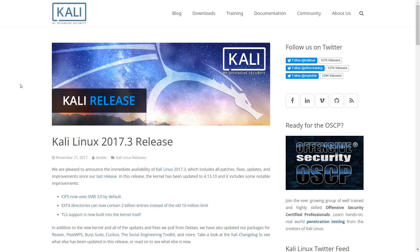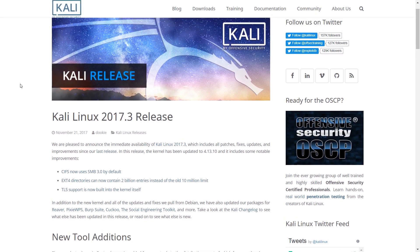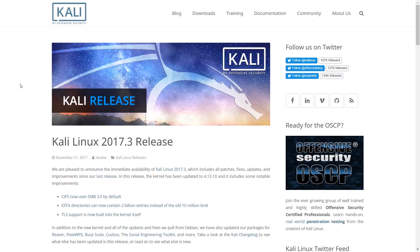Welcome to Penetration Testing Channel. We are pleased to announce the immediate availability of Kali Linux 2017.3,